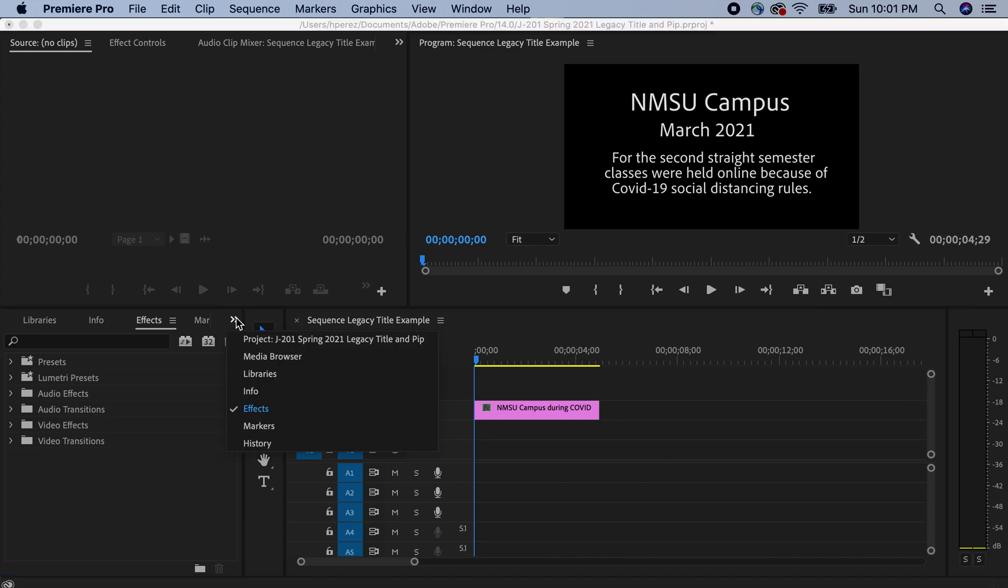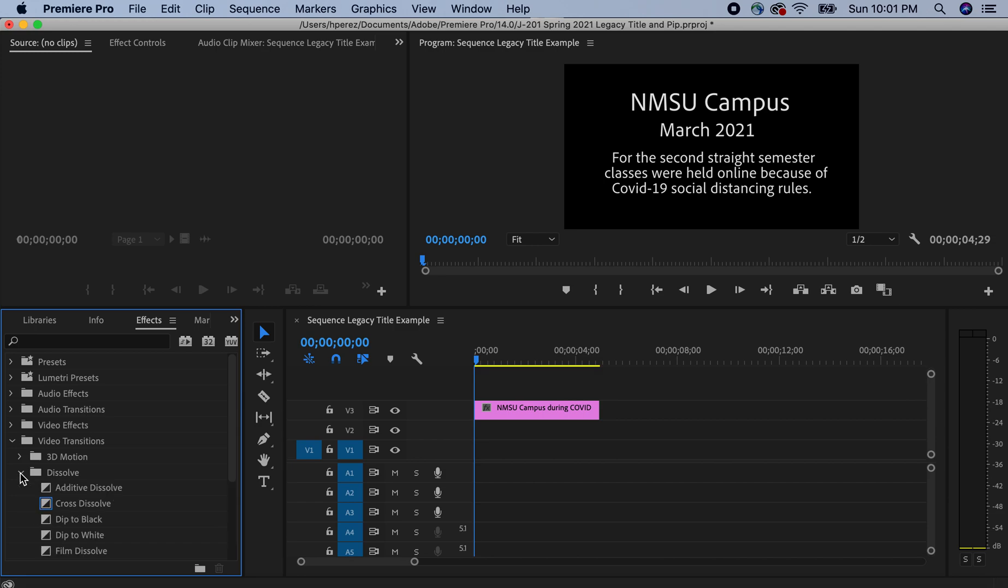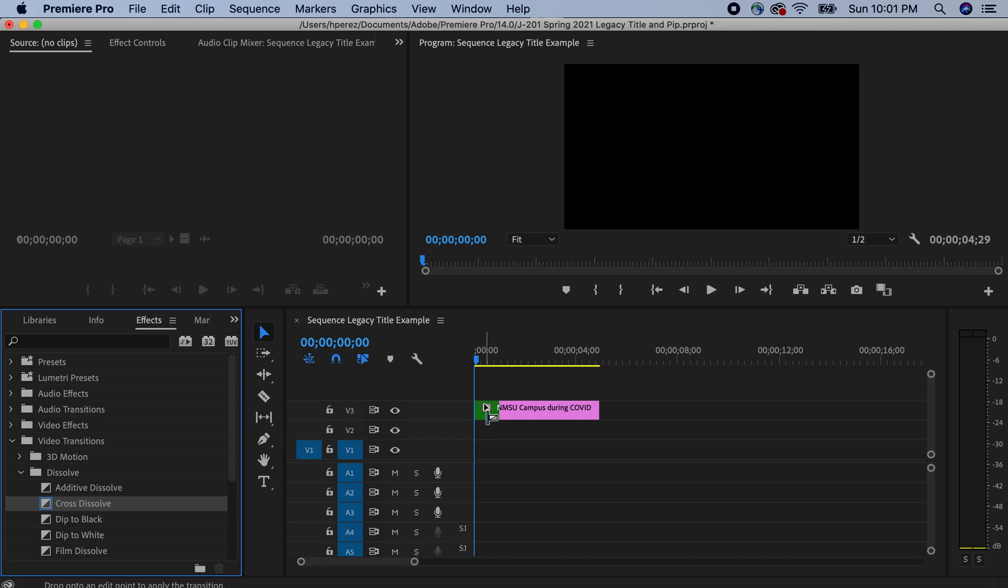You go to this little arrow here. And then you go to effects. And then you go to video transitions. And then you go to dissolve. And you're going to drag this little box, the actual effect. You're going to click on that and then drag it. And then you're going to put it right there at the bottom at the beginning. And then you can also put one at the end if you wish.